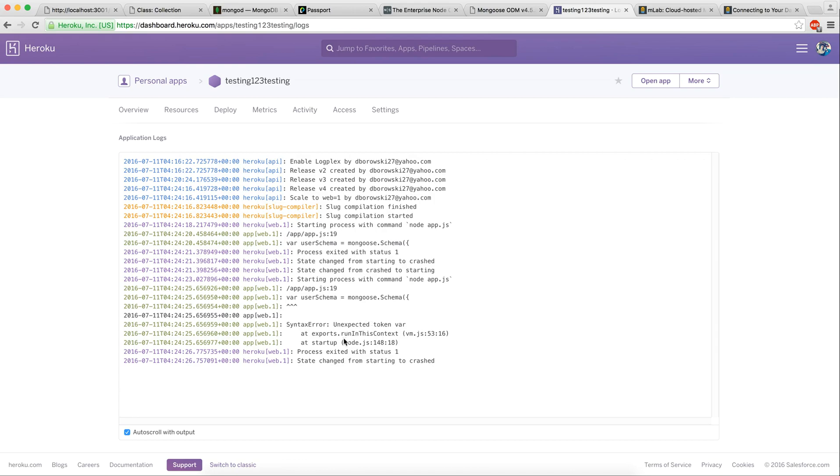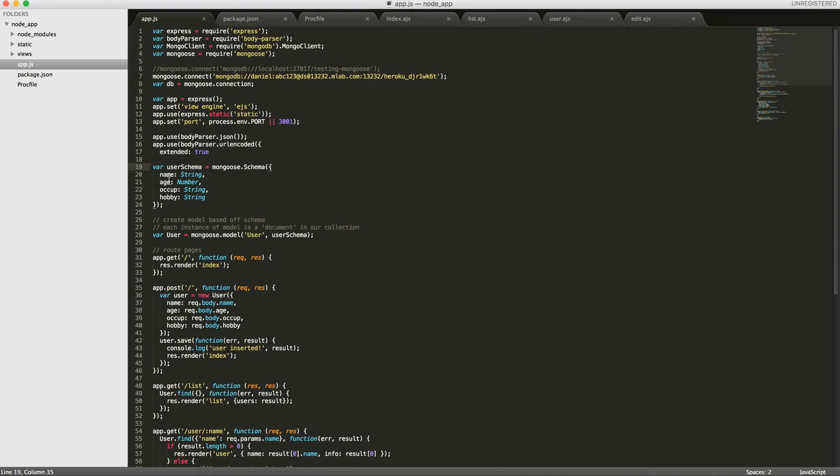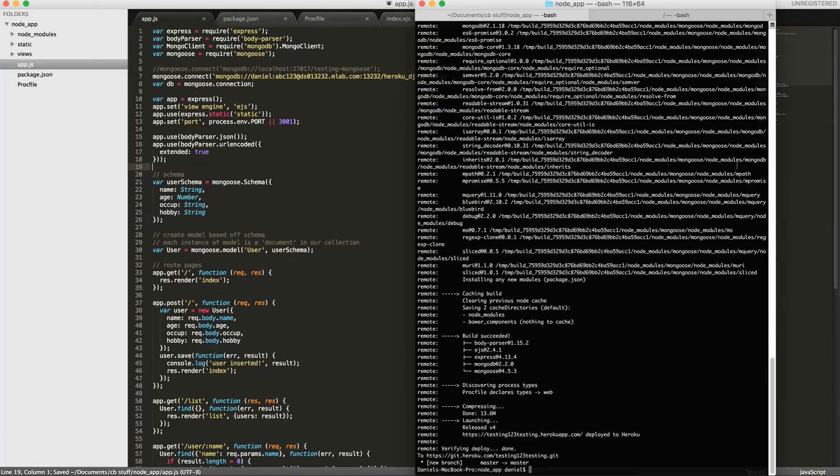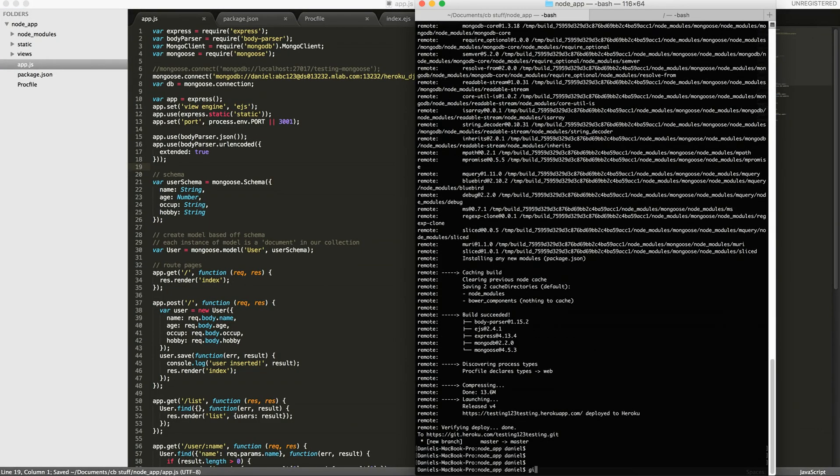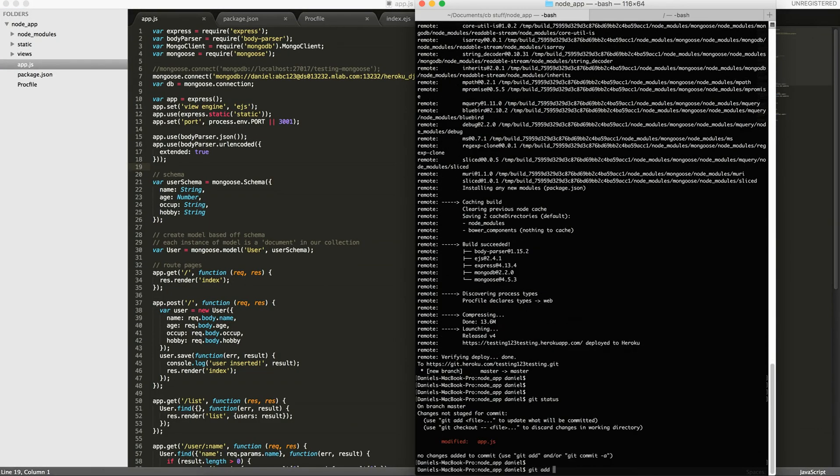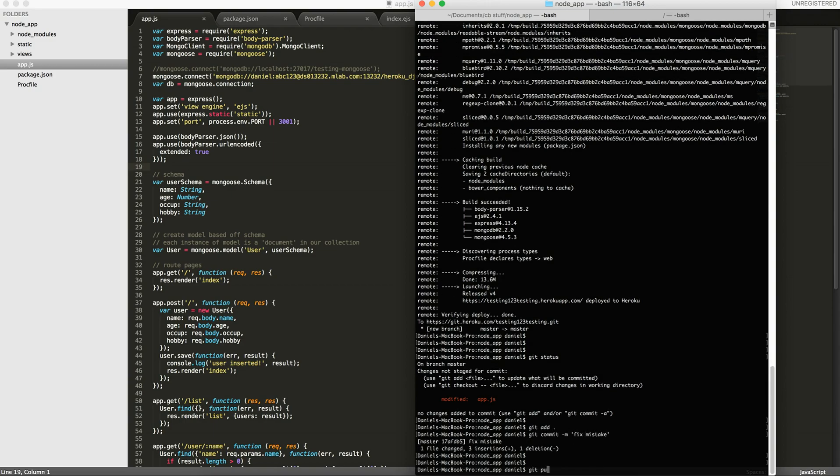There's a syntax error. Line 19. Oh, whoops. I deleted some code by accident. Oh, here it is. Okay, my mistake. So now let's see the status. Okay, so git add. Git commit. And then git push heroku master again. Now it's going to be a bit faster.